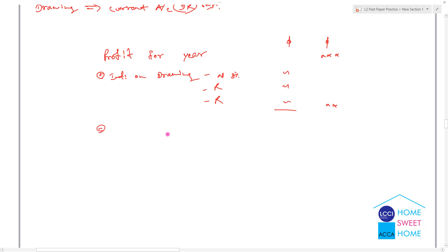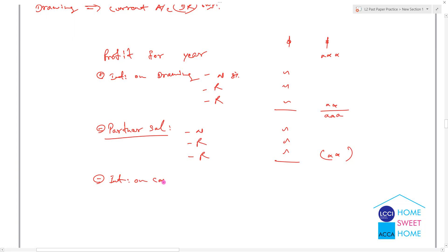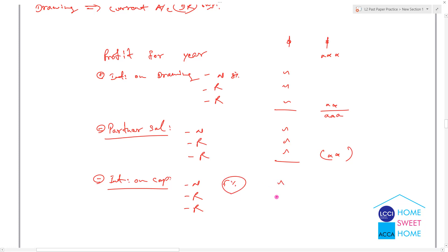P minus — what do we pay? P minus salary. The partners are Novak, Roger, and Rafael. P minus salary, minus interest on capital. Partner salary — interest on capital is 5%, interest on capital is 3%.